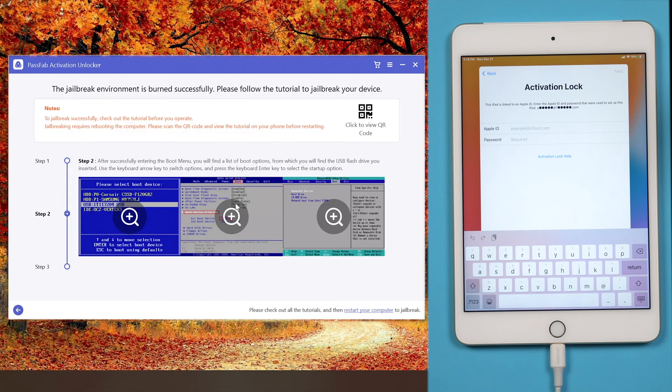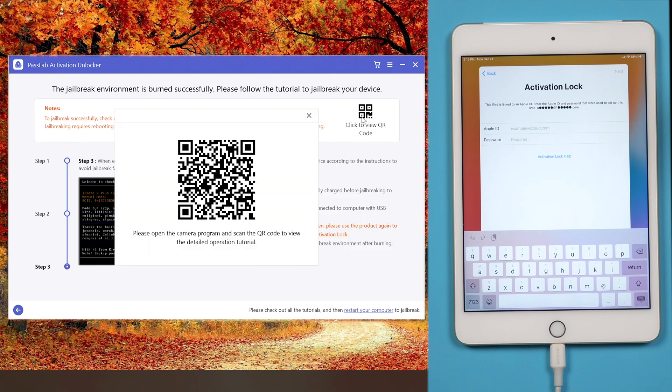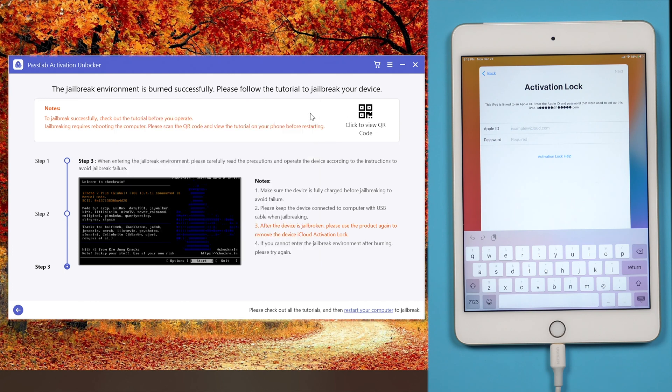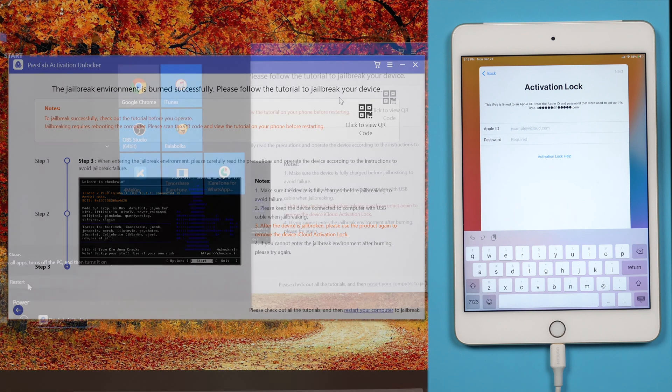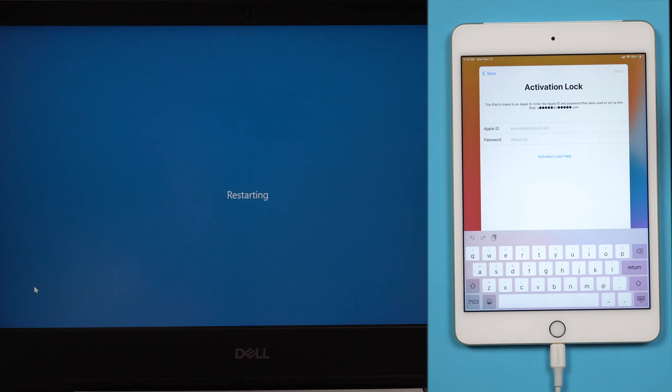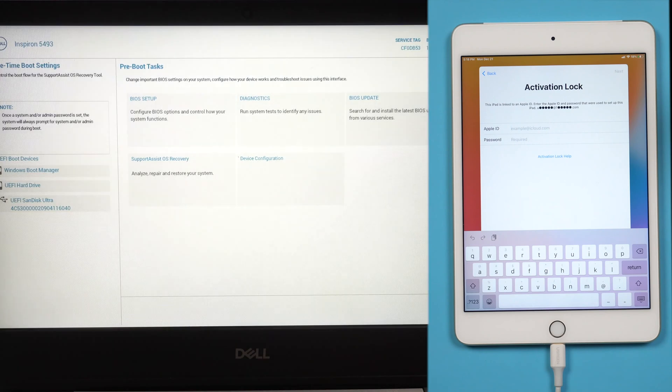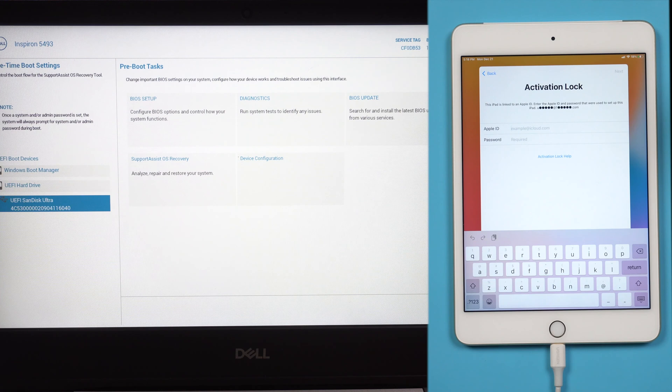Once done, read the jailbreak tutorial or scan the QR code to read it on another device. Restart the computer. Press F12 to enter boot options. Choose to boot from the USB.